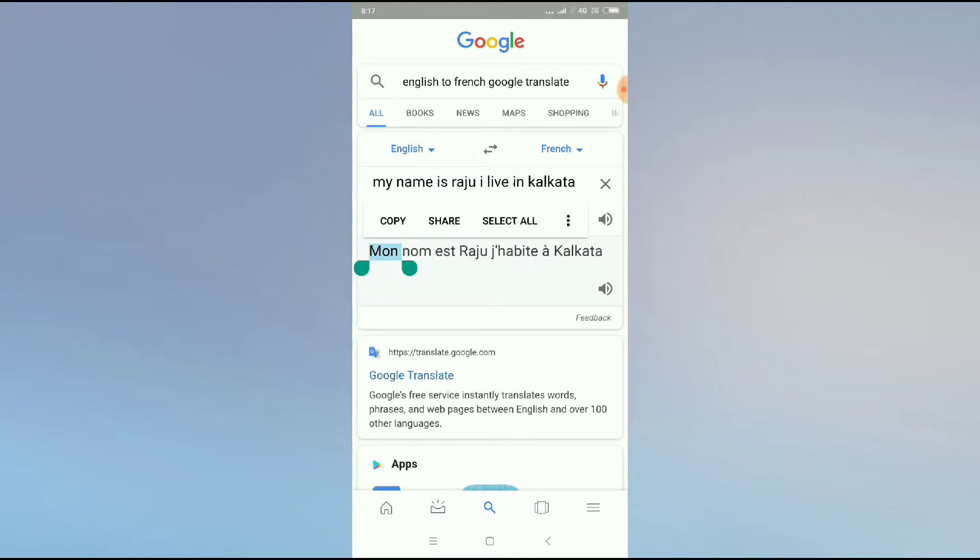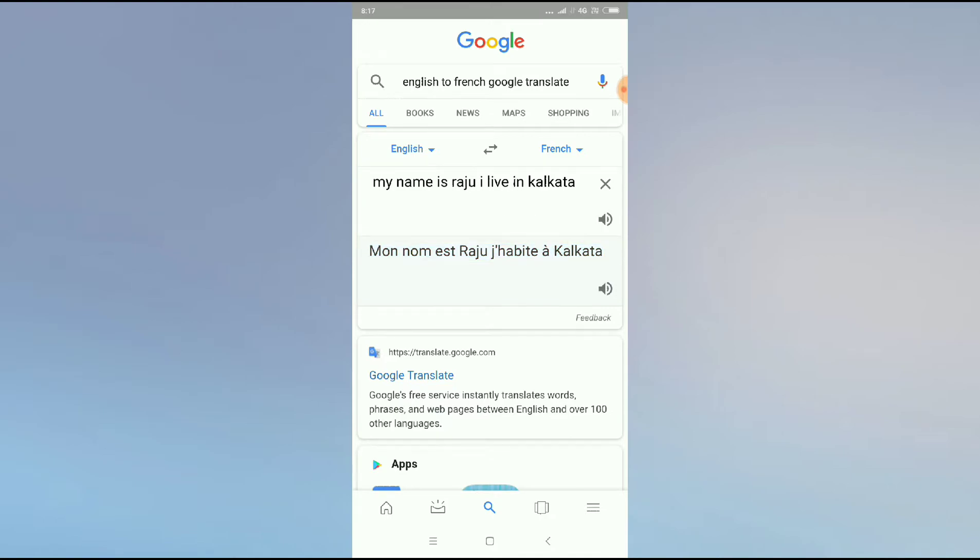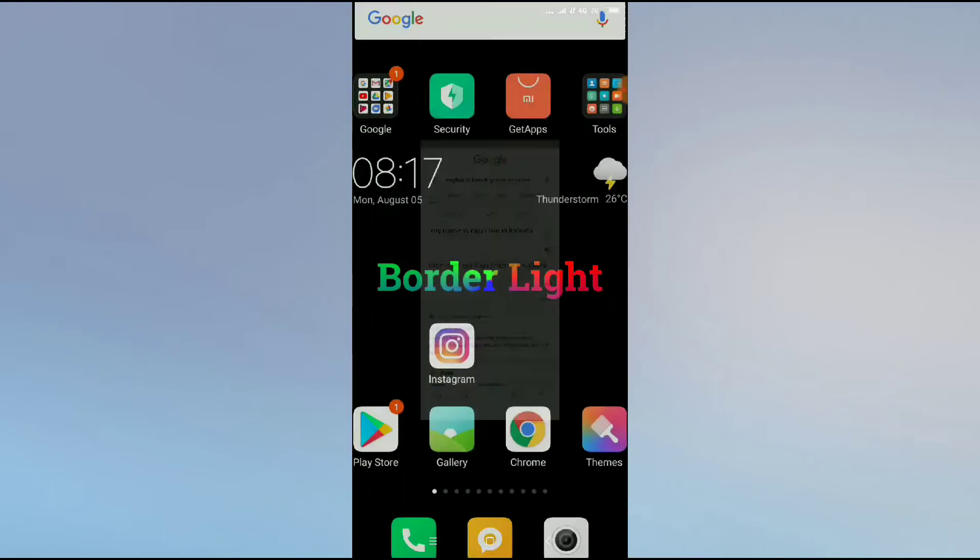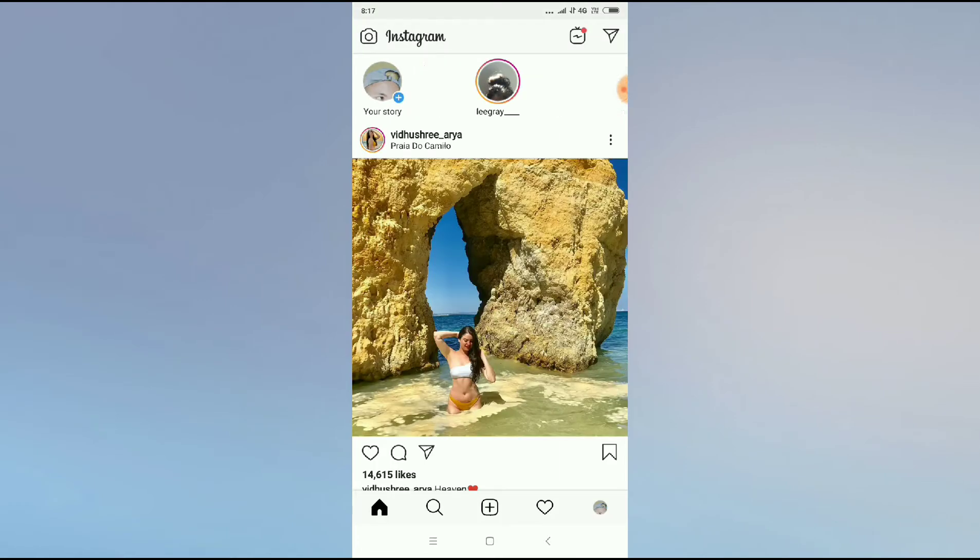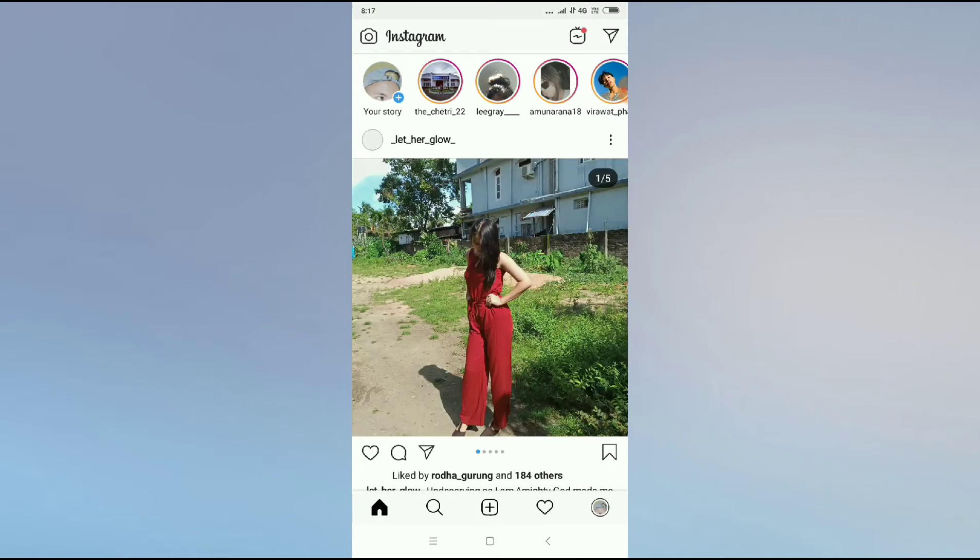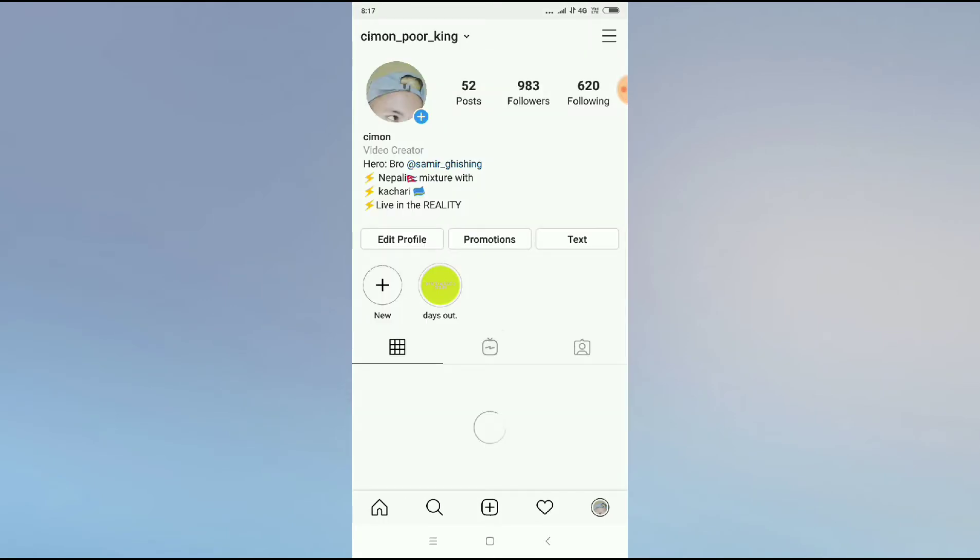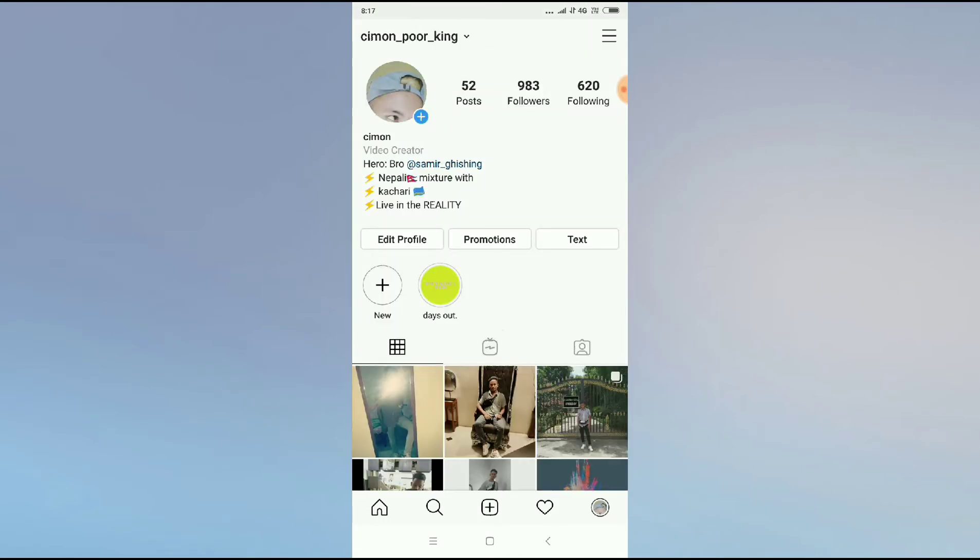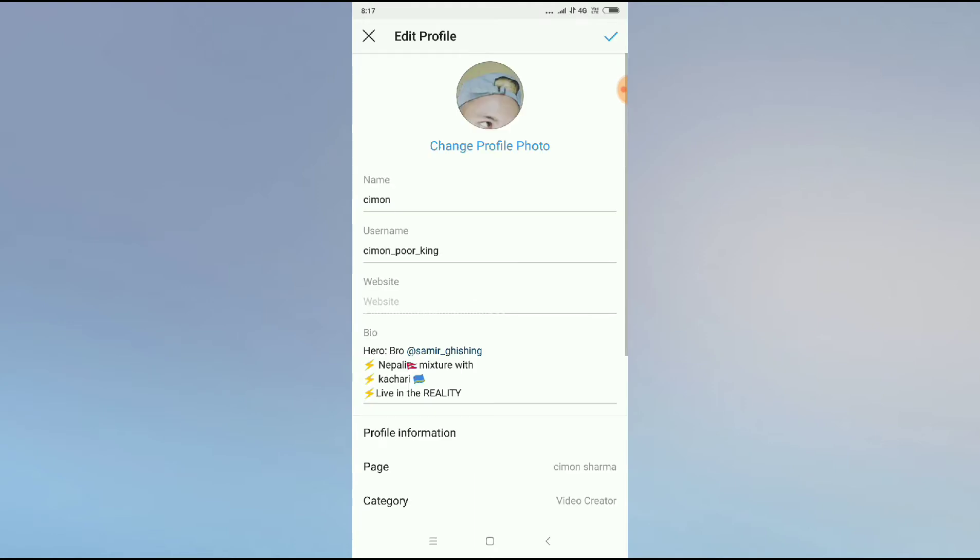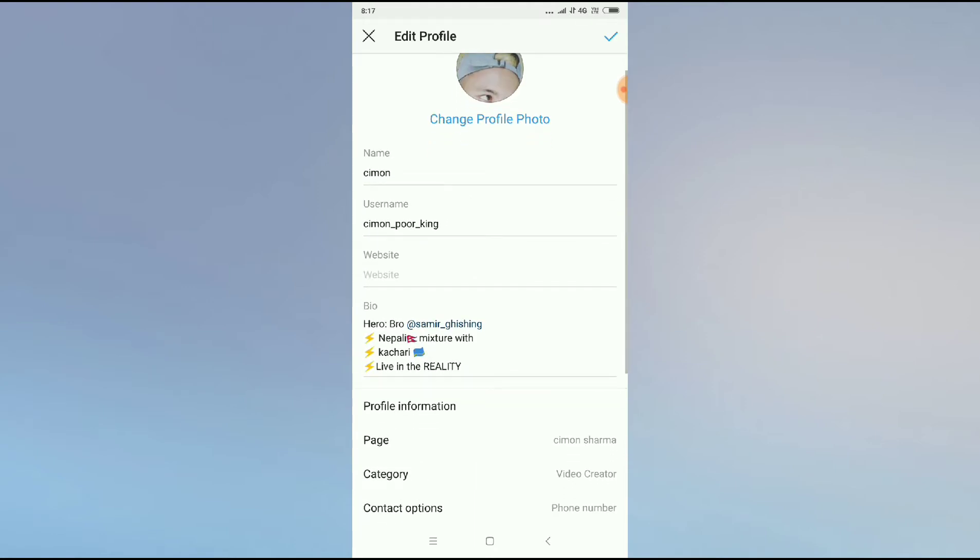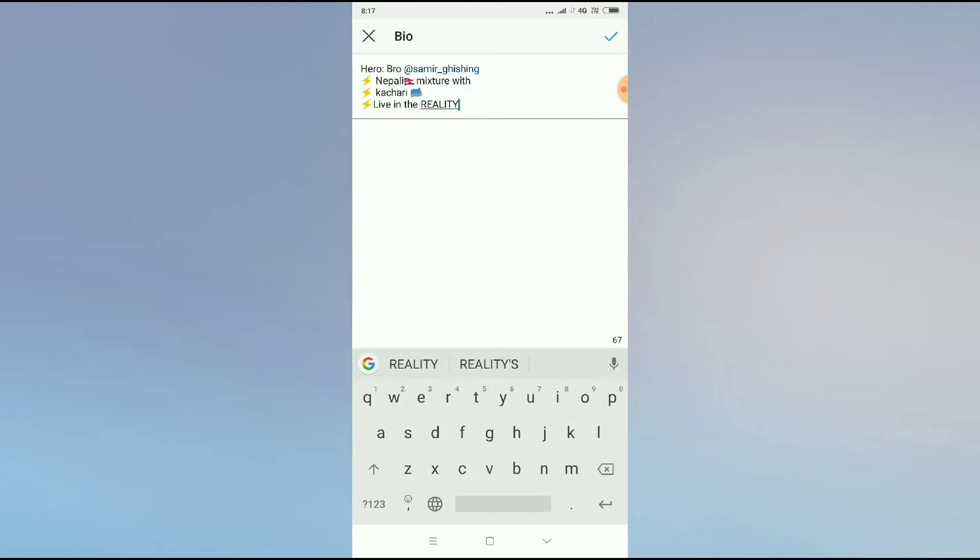on the French language and you can copy the language here. Go back to Instagram and now you have to go to the profile icon. On Edit Profile, you can see Bio here. I will delete